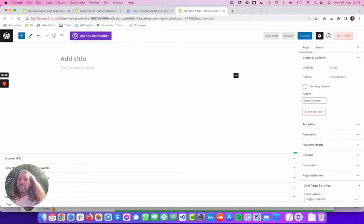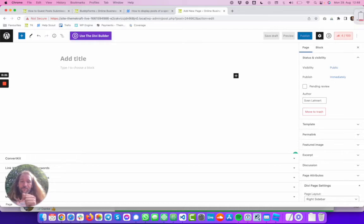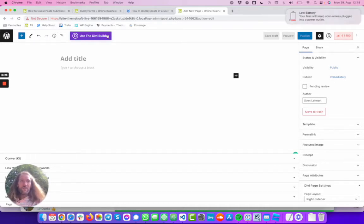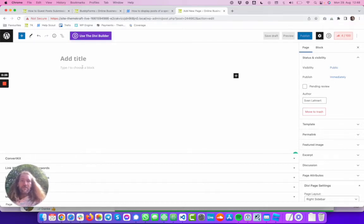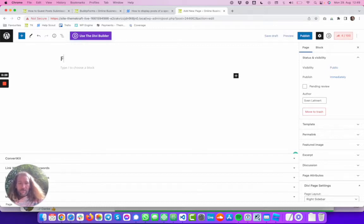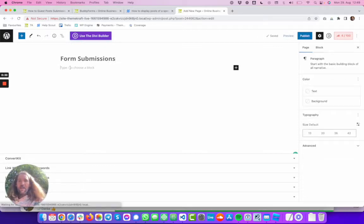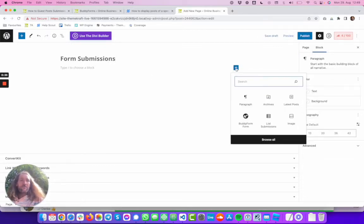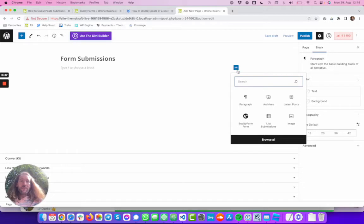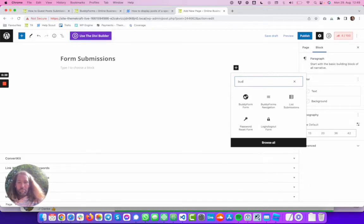Let's give this page a title. Call it form submissions and now let's click onto a new block and write Bodi Forms.